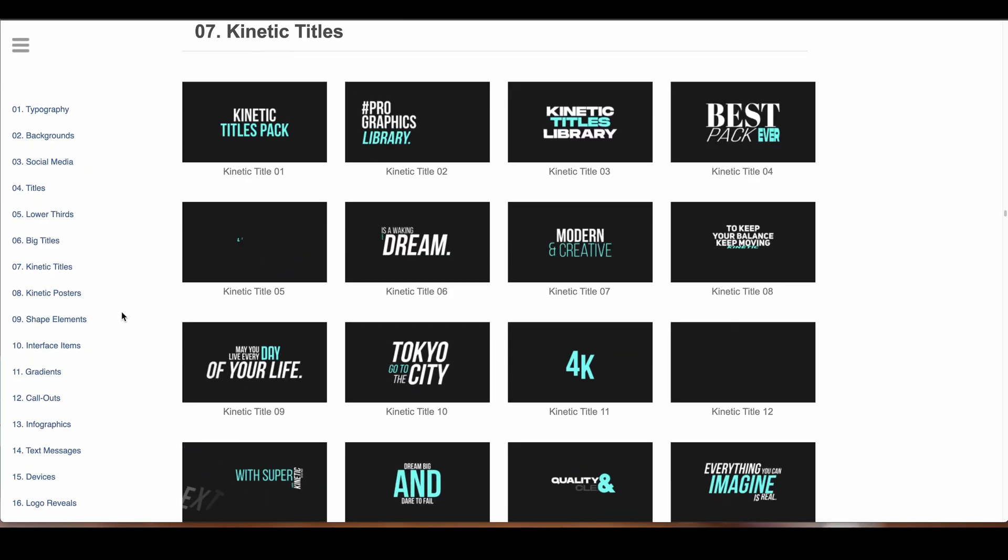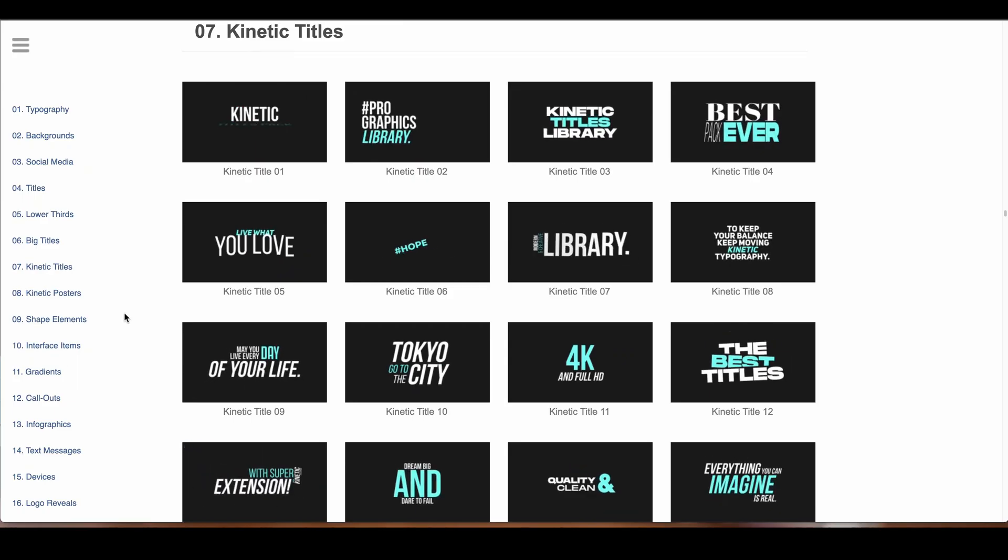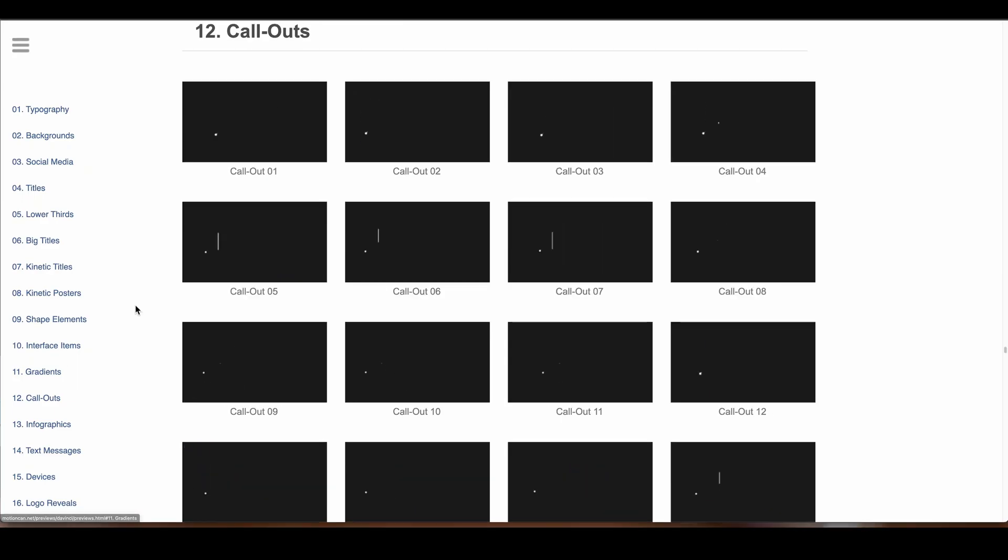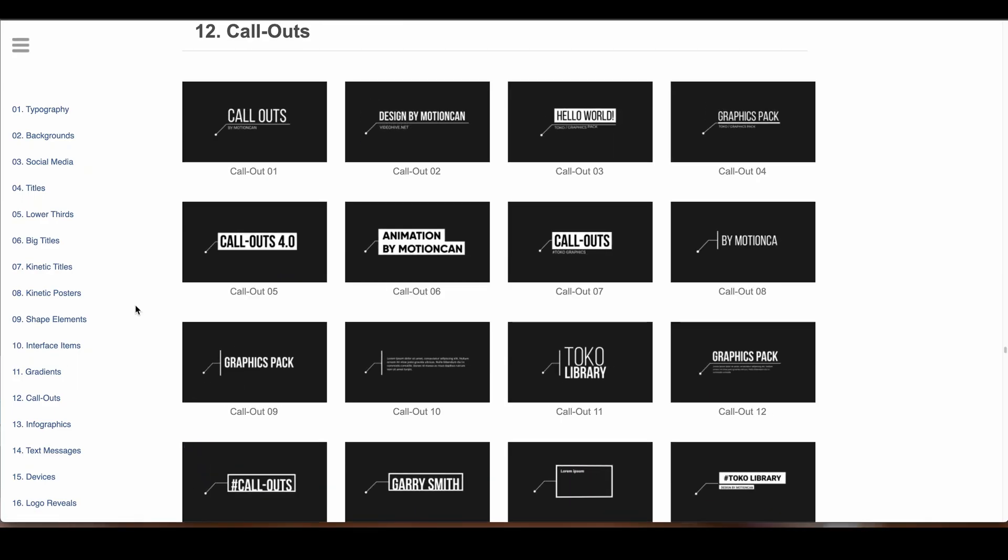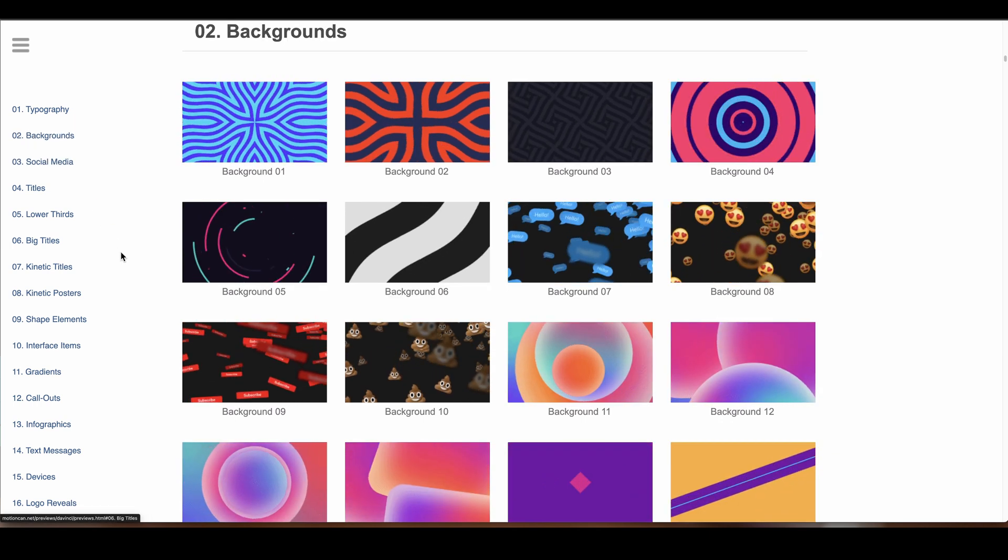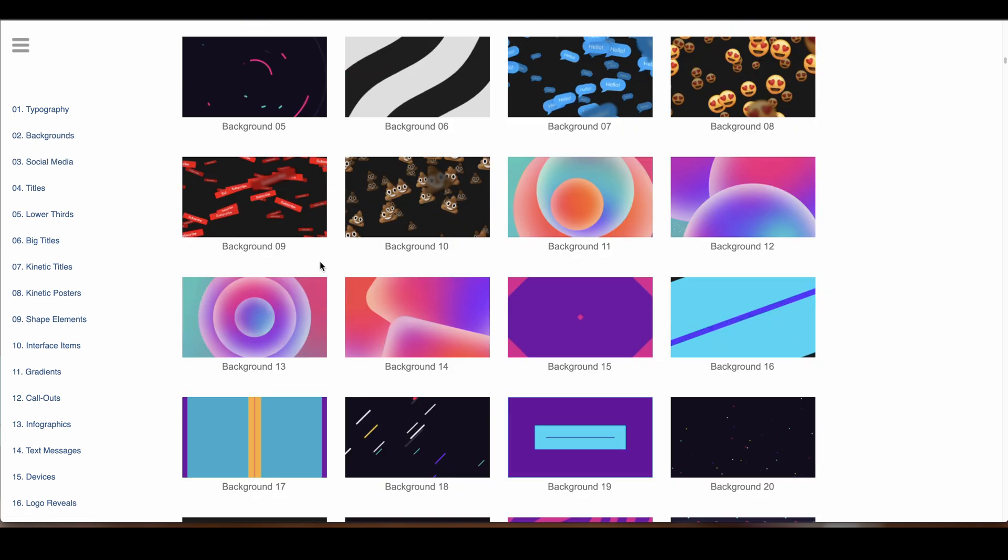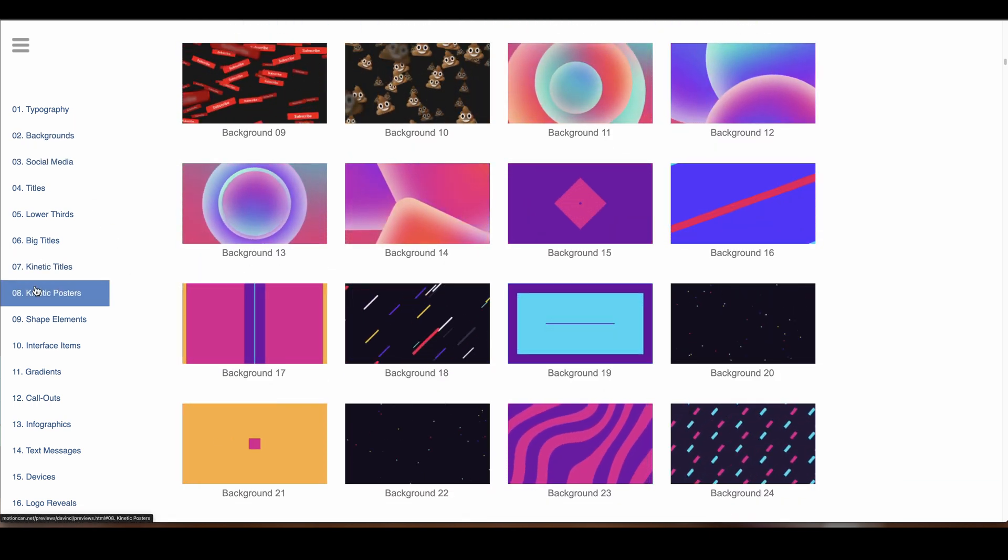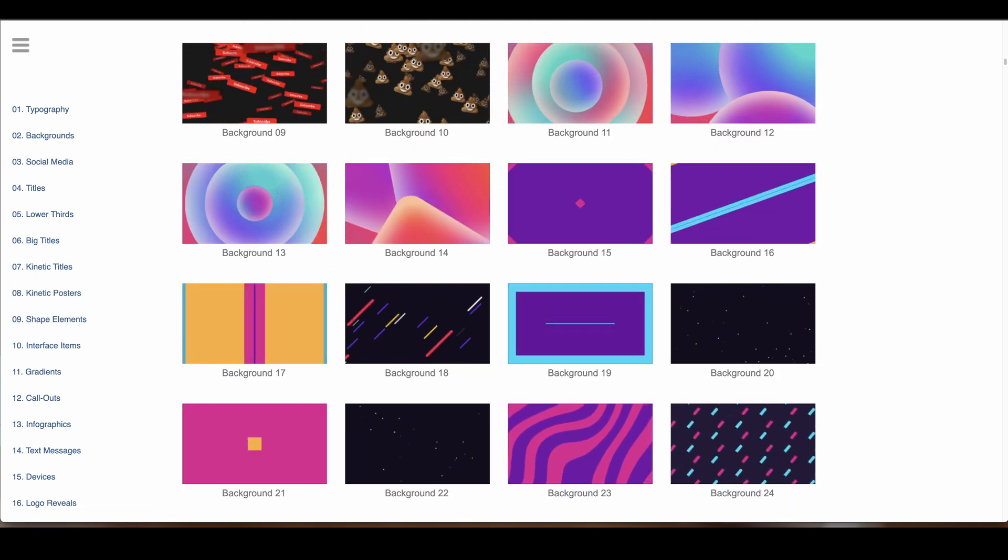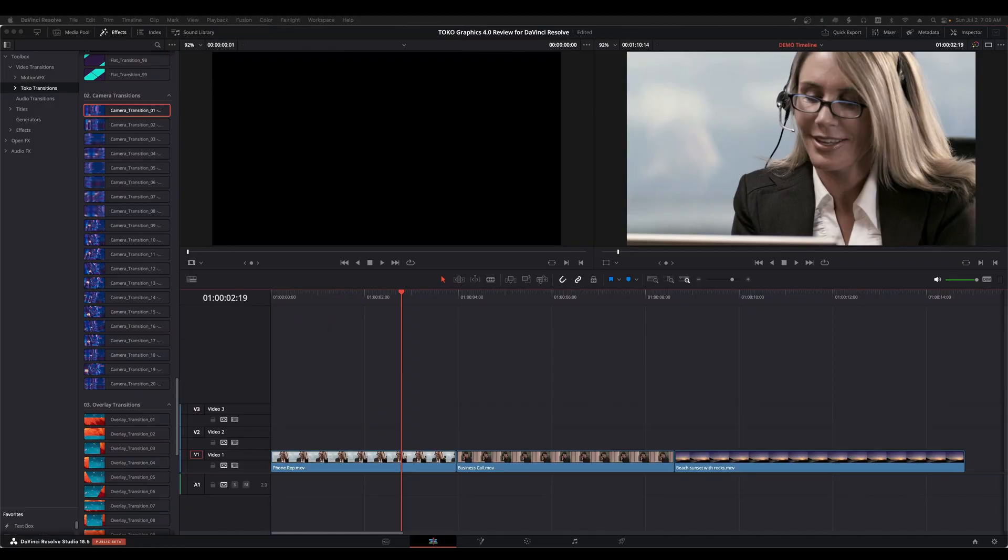Combine all of this with kinetic titles and a full set of callouts and graphic backgrounds, and you've got a very complete graphic set on your hands.